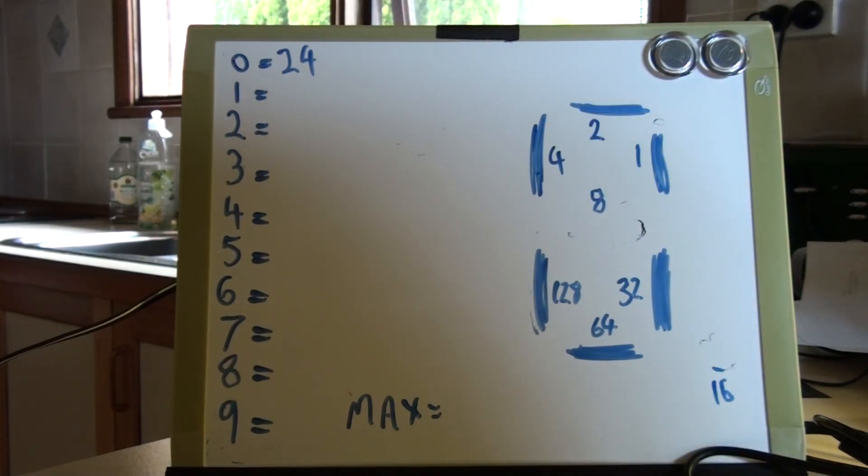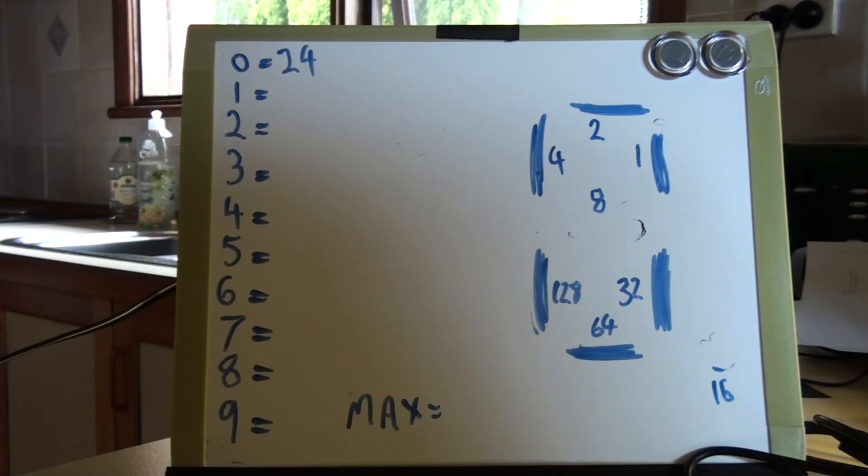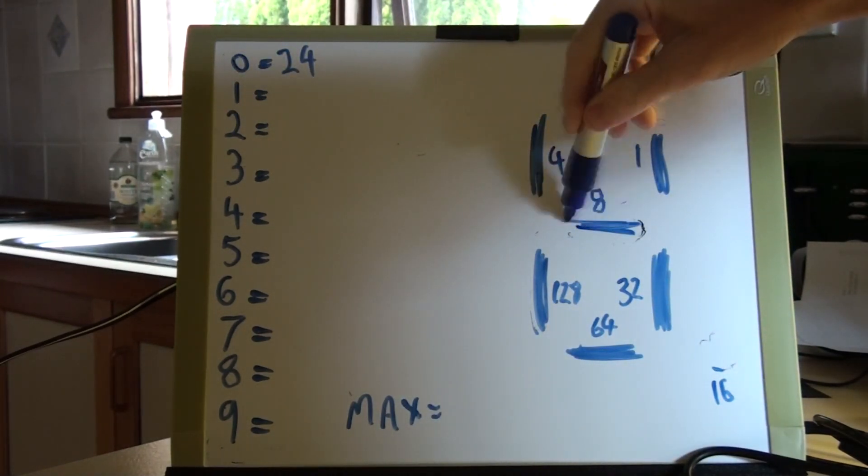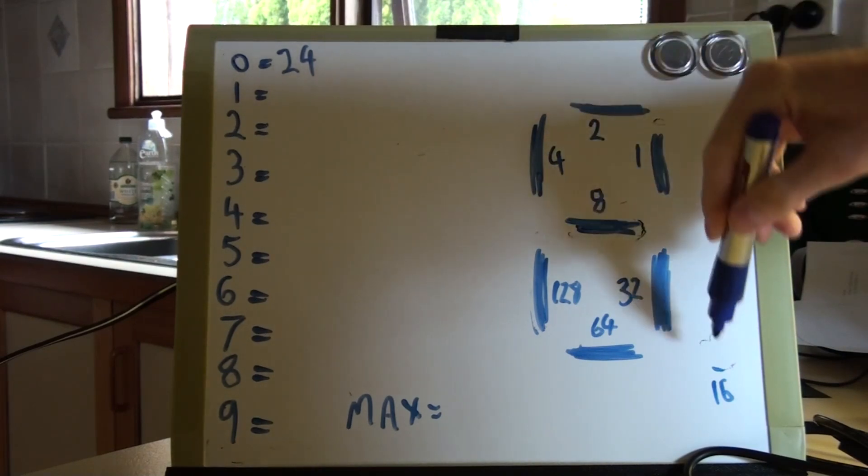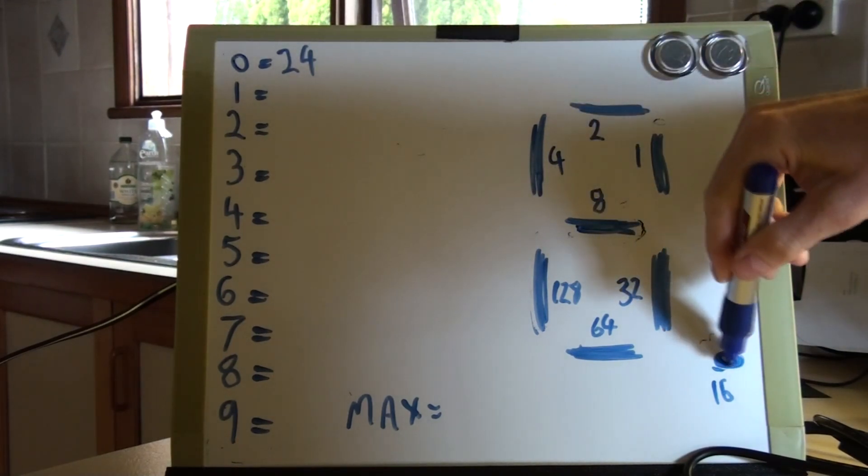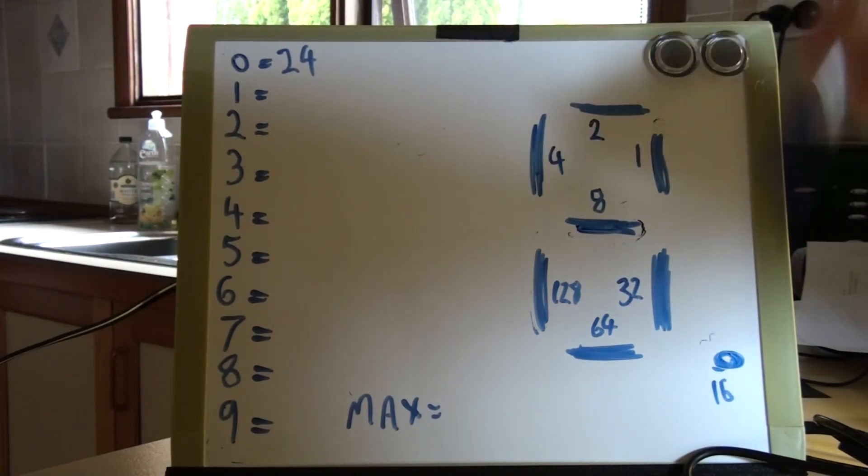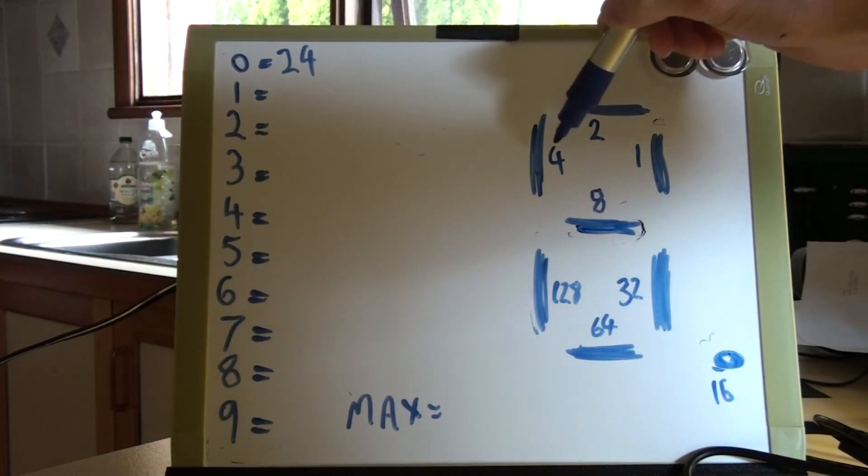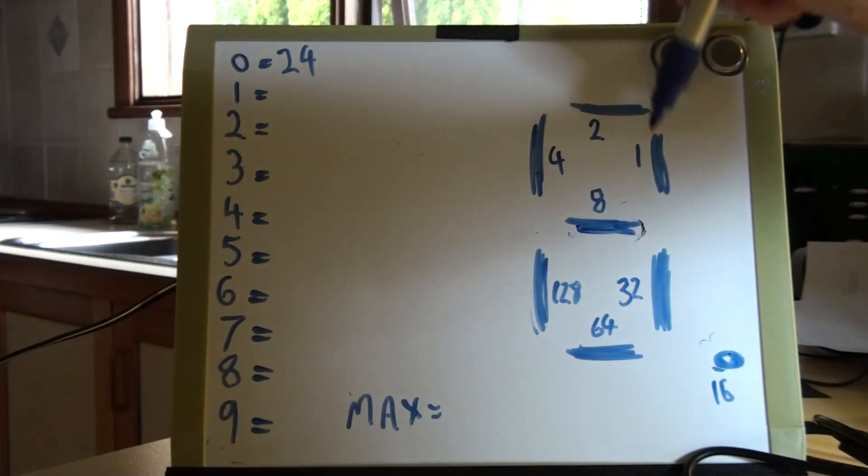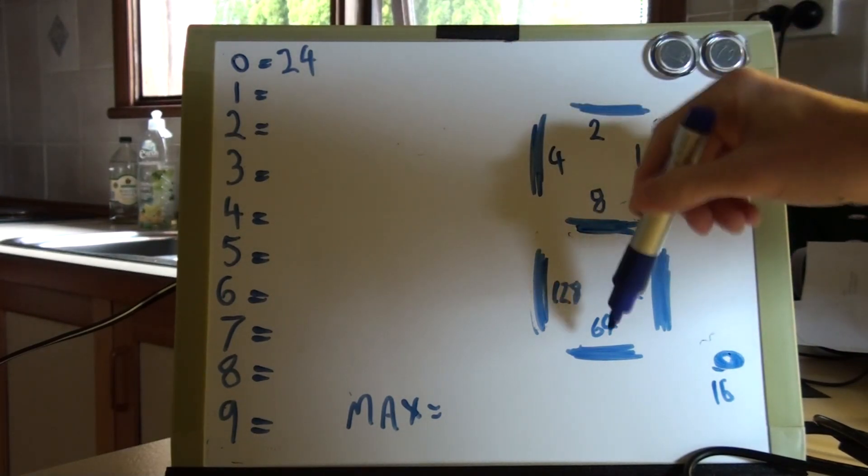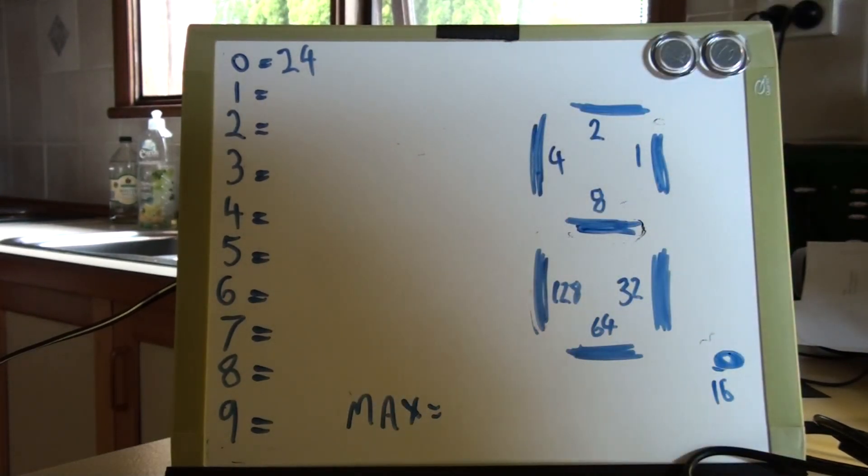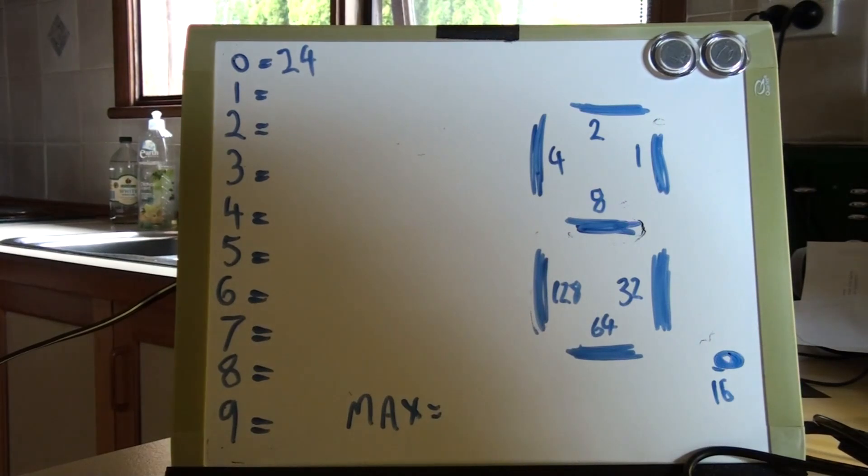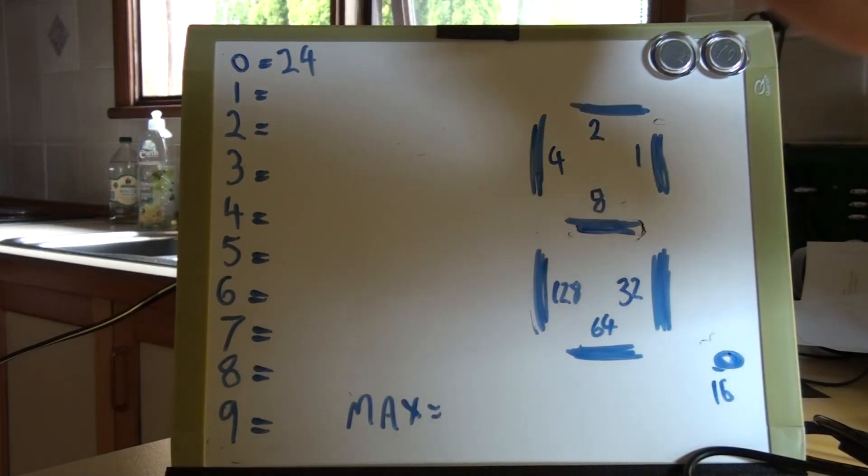If you have a common cathode 7-segment display, it's the opposite way around. Instead of sending 24 there, you leave 24 in there, and you send a 4, 2, 1, 32, 64, and 128. You add all those together, and you leave the 8 and the 16.